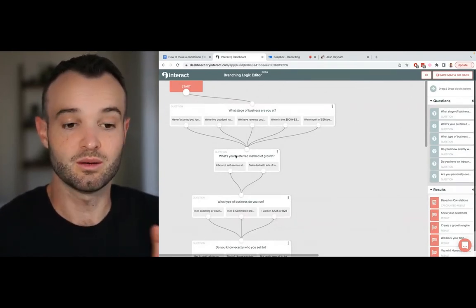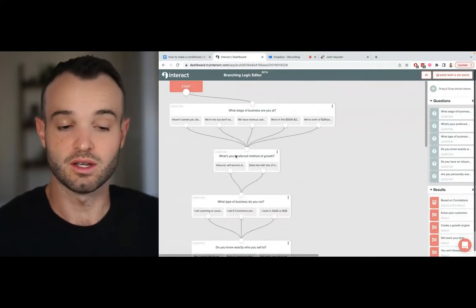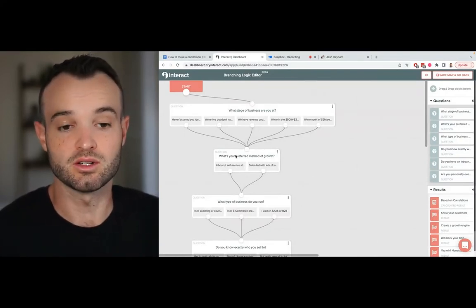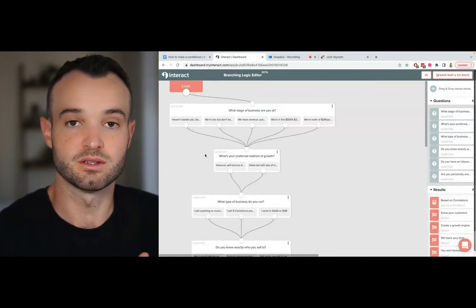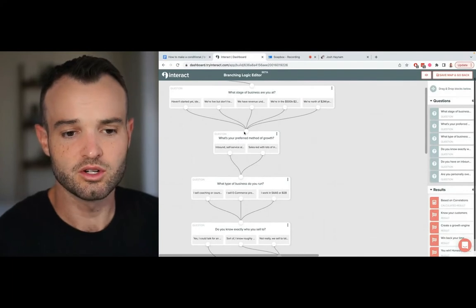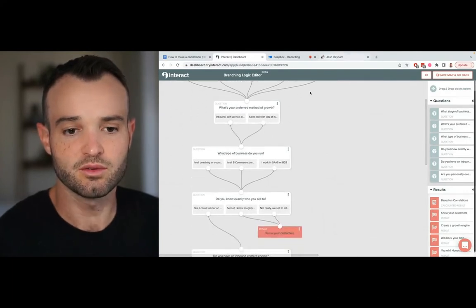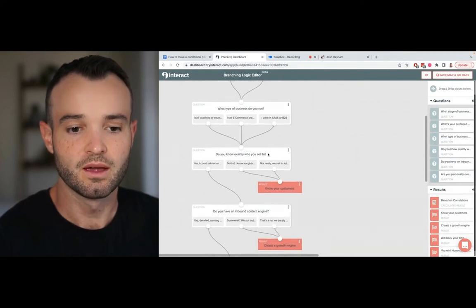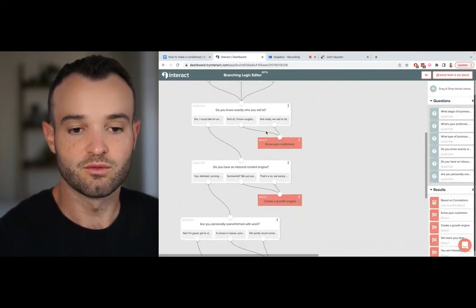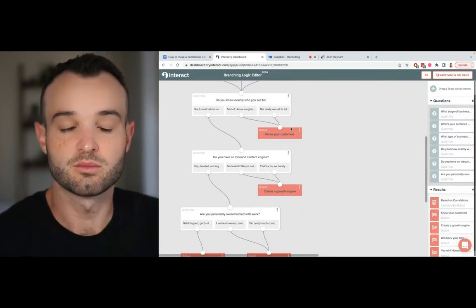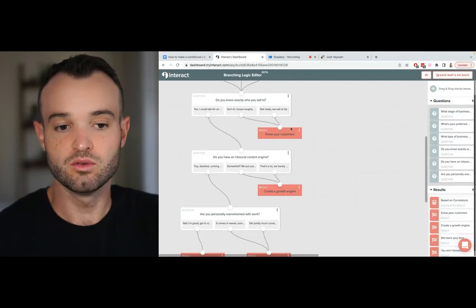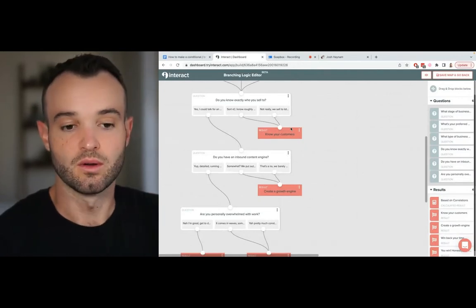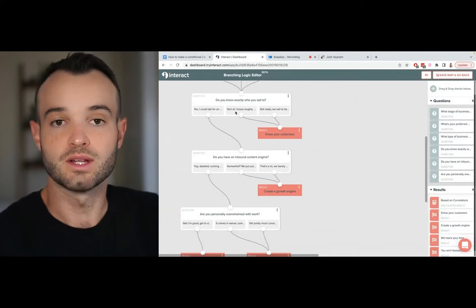This is super common by the way - a lot of branching logic quizzes have one branch, like literally only one thing is actually doing the logic. The rest of it is just for gathering data because quizzes gather you a bunch of good data. So that's the first question, then what's your preferred method of growth is the second one, what type of business do you run, do you know exactly who you sell to is the fourth question. By the fourth question this is where the first branch comes out. Basically it's a yes/no - if you do know exactly who you sell to then I just move you on to the next question. If you don't know exactly who you sell to, then my recommendation is going to be you should get to know your customers better.